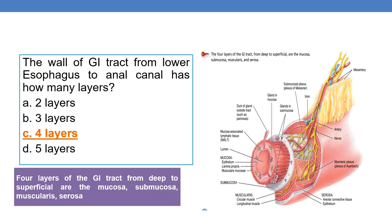Coming to the next question: the wall of the GI tract from the lower esophagus to the anal canal has how many layers? Simply, what are the layers of the GI tract? There are four layers. From deep to superficial, they are: mucosa, submucosa, muscularis, and serosa.